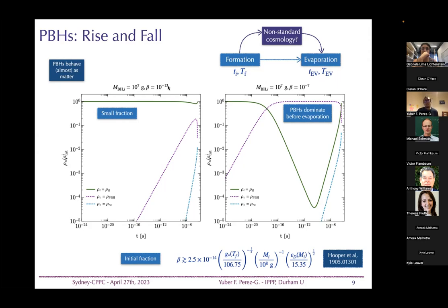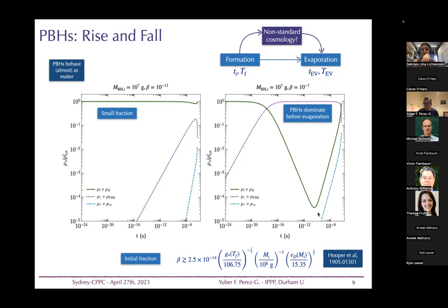For instance, a black hole of 10^7 grams with an initial fraction of 10^-13 doesn't modify evolution significantly, but a larger amount leads to an early matter-dominated epoch that ends when the black holes evaporate, reheating the universe. The blue lines show what happens if you have additional degrees of freedom — for instance, a right-handed neutrino population.